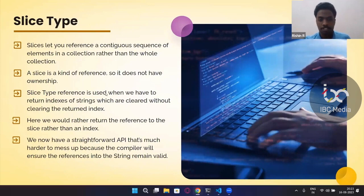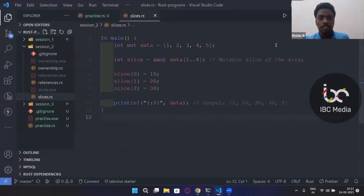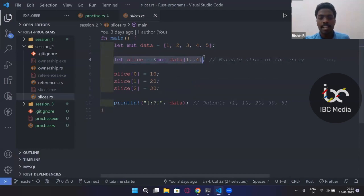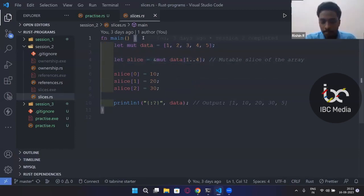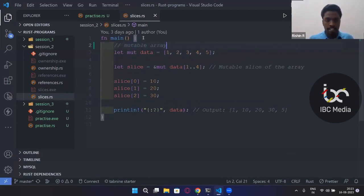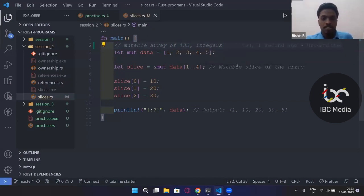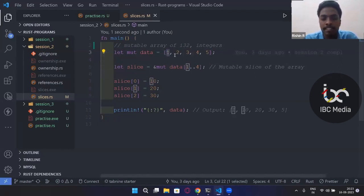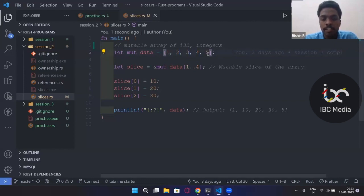Let me show you some examples. Here we have an array: `let mut data = [1, 2, 3, 4]`. Then I create a mutable slice of the array: `let slice = &mut data`. I have created a mutable array of i32 integers. Now I am going to create a slice, which is a sub-array. The range 1 to 4 means elements from index 1 to index 3, so that would be elements 2, 3, and 4.